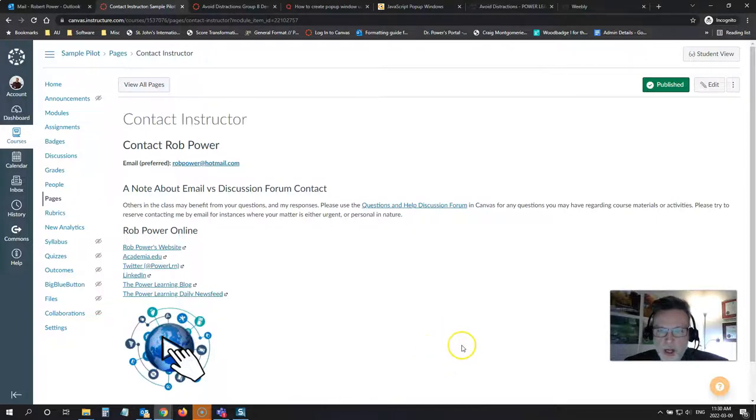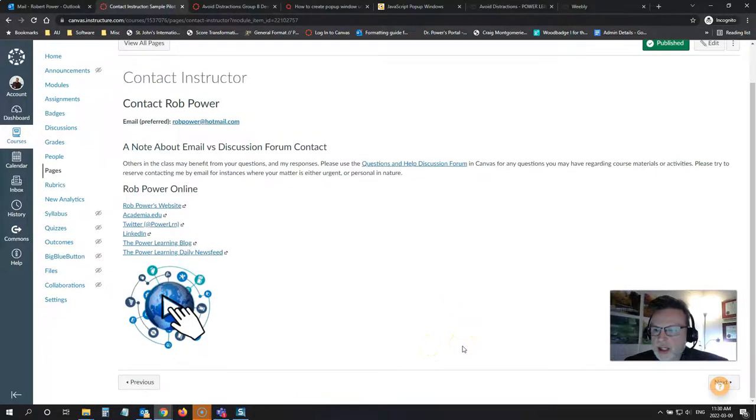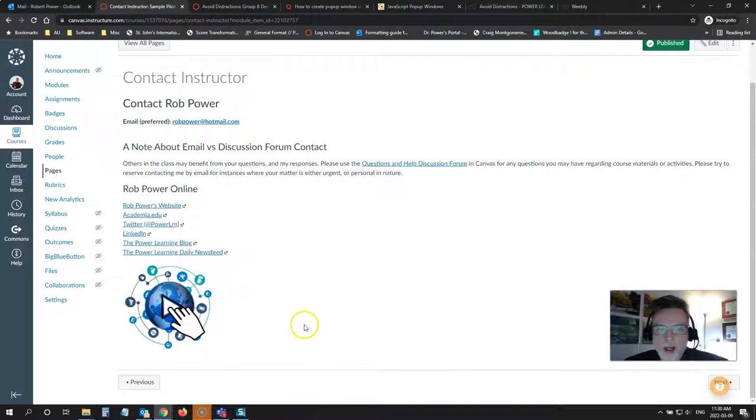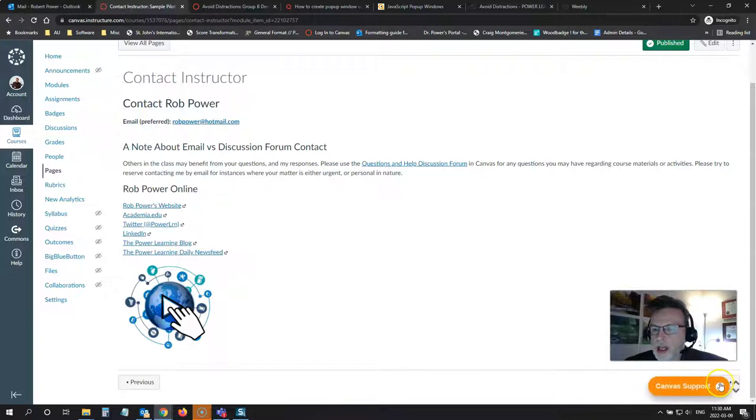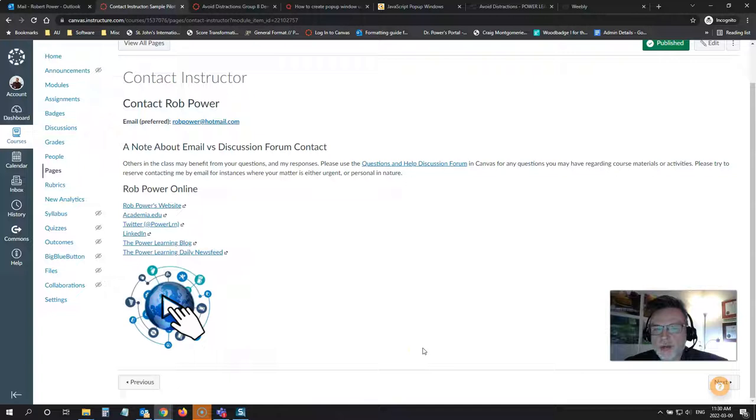The problem with this is that when I have pages built into modules and they automatically put in the previous next buttons, Helpy here is now blocking my next button. He's causing problems for my navigation.